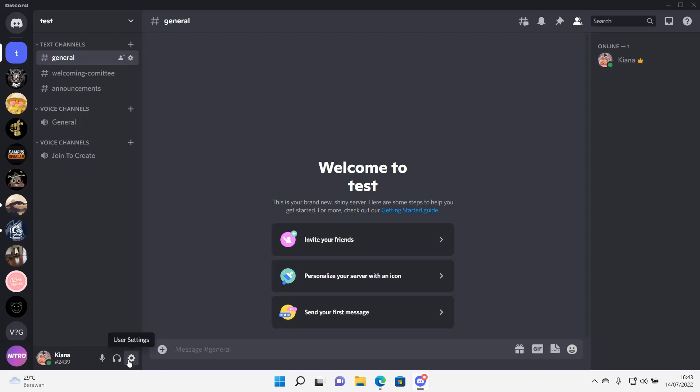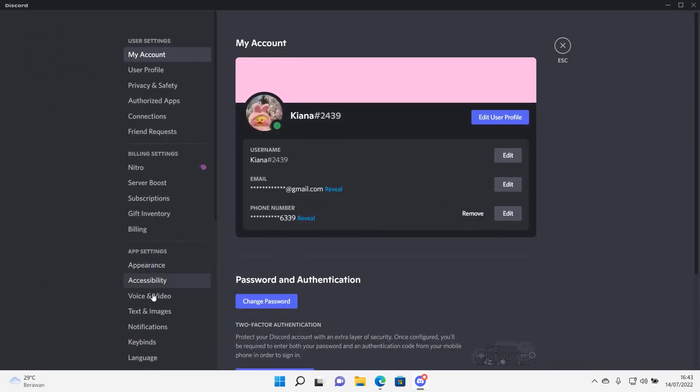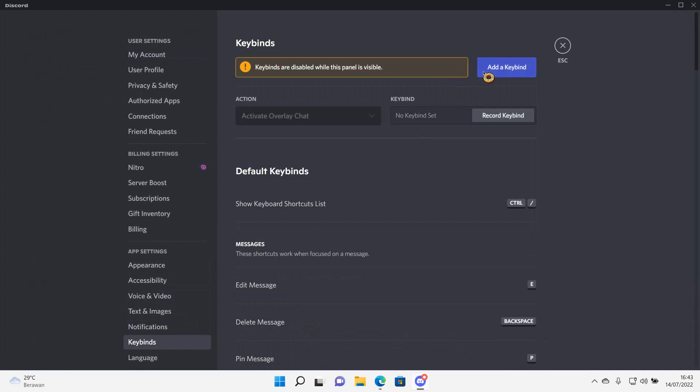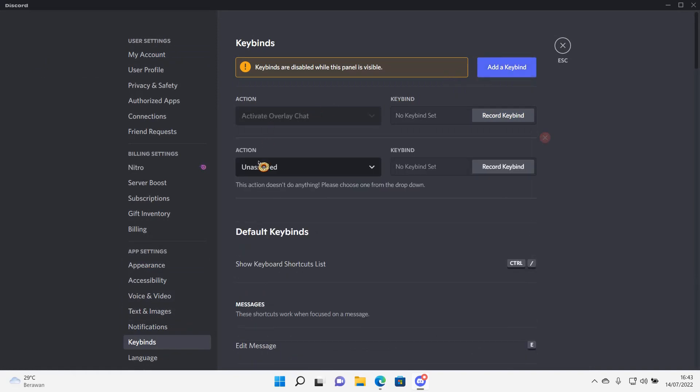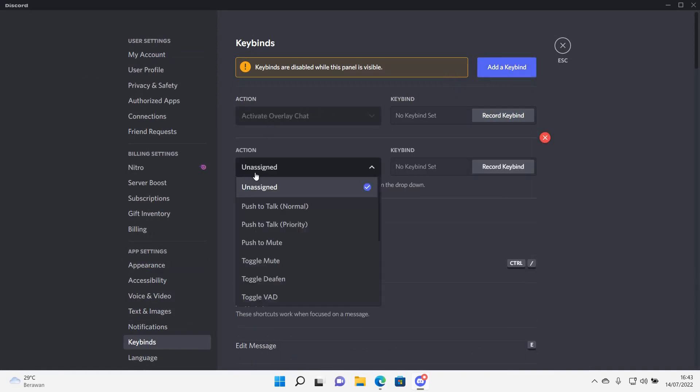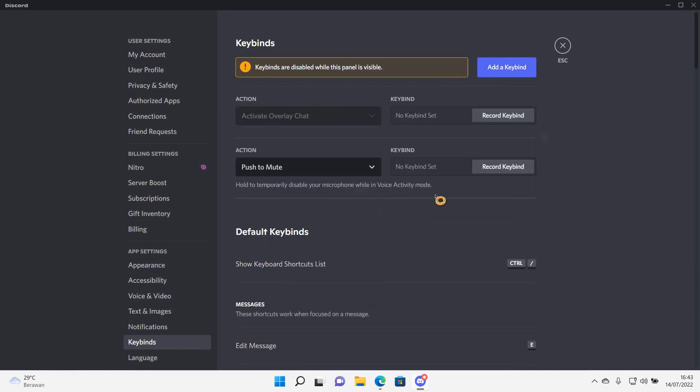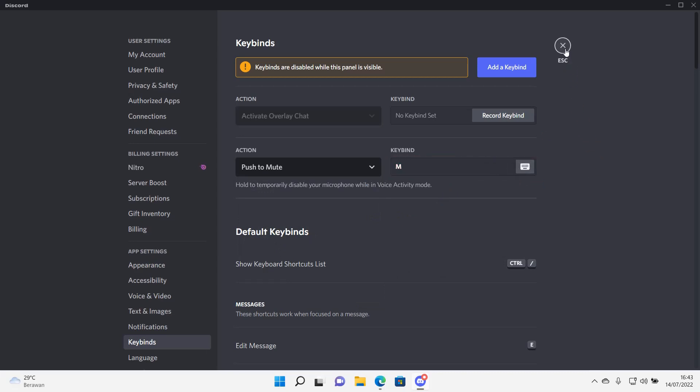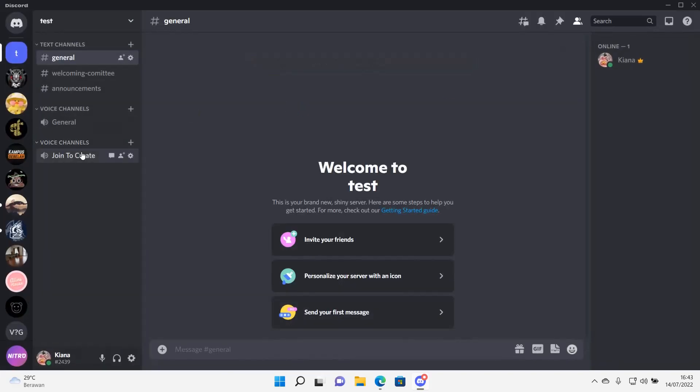So go to user settings, go to keybinds and press add a keybind. Action I want push to mute, and then record keybind. I'm just going to press M and then after that, that's it.